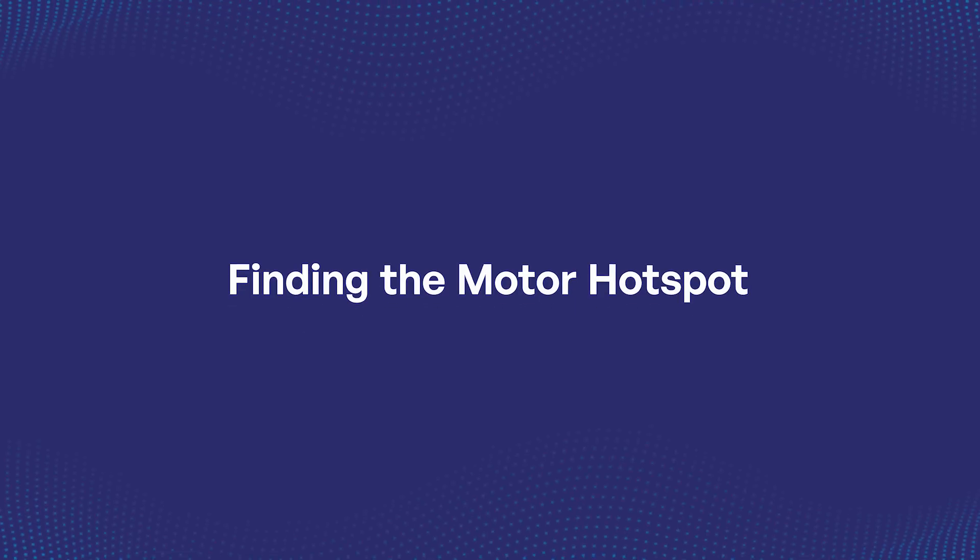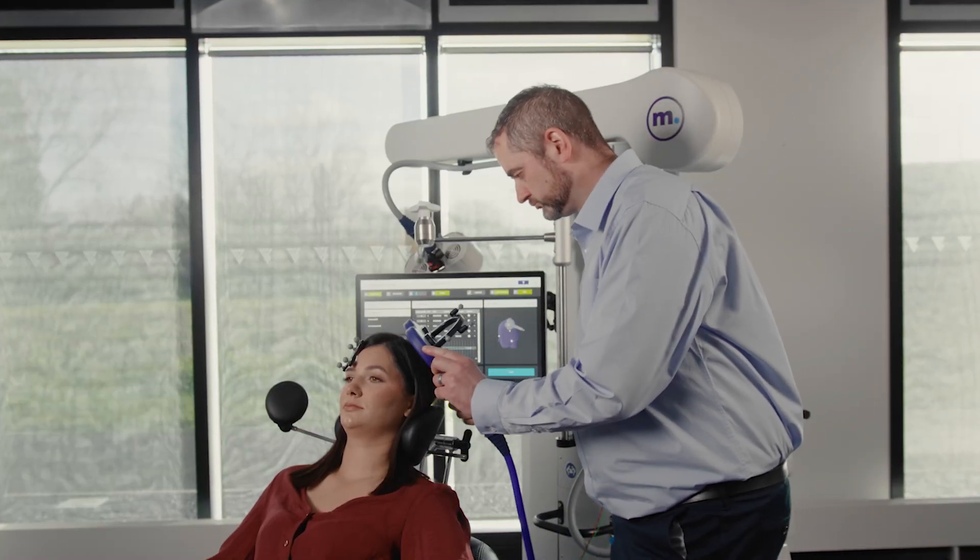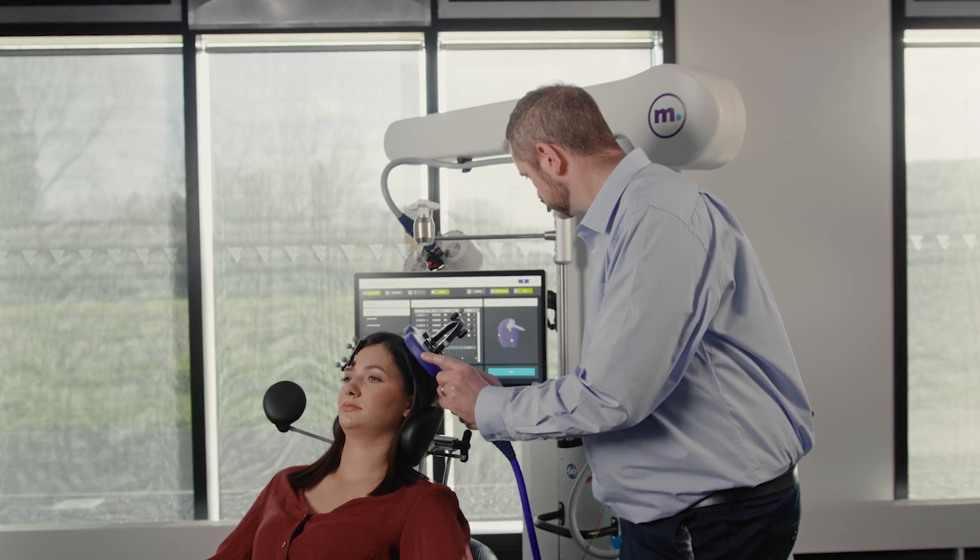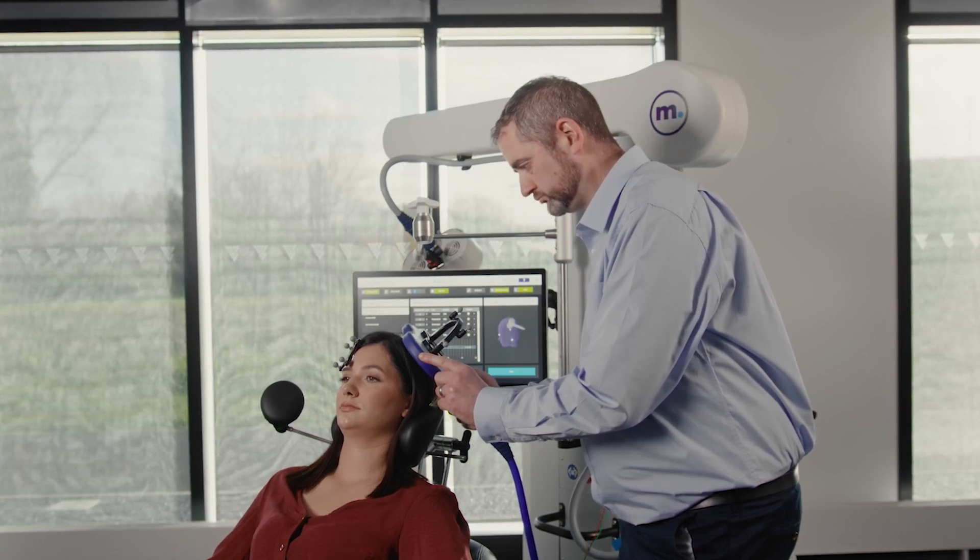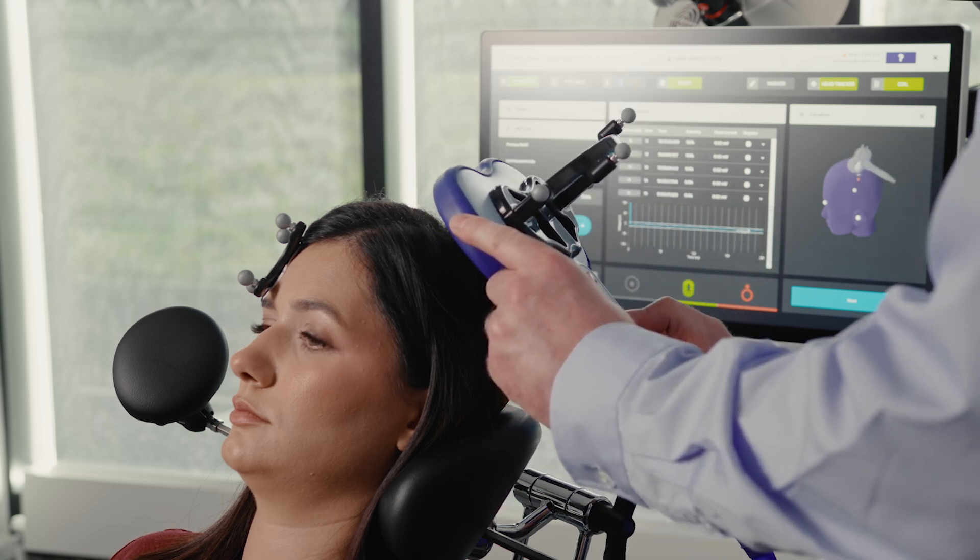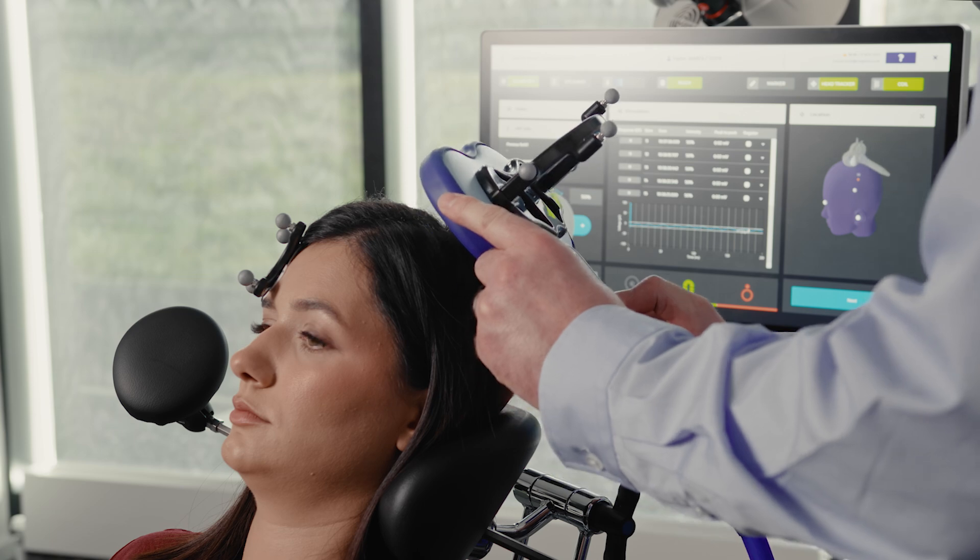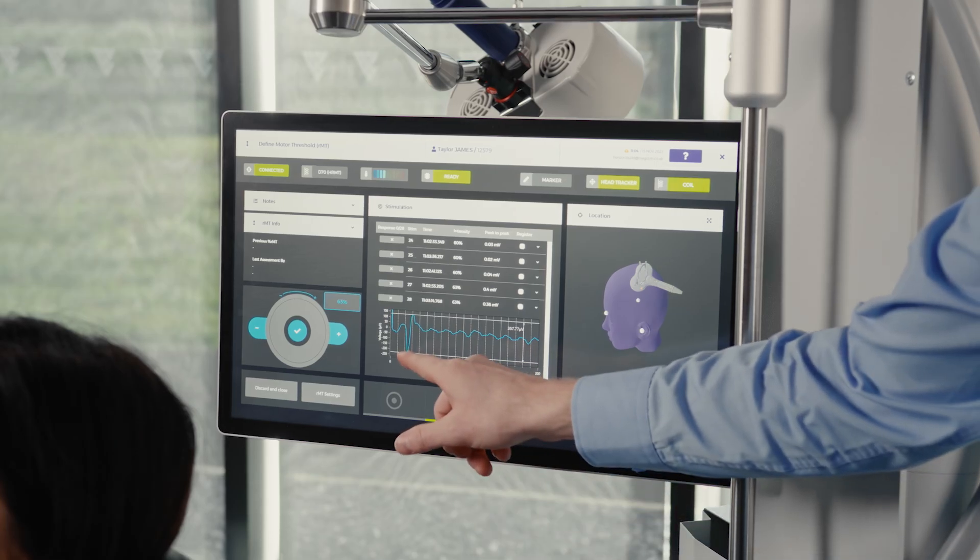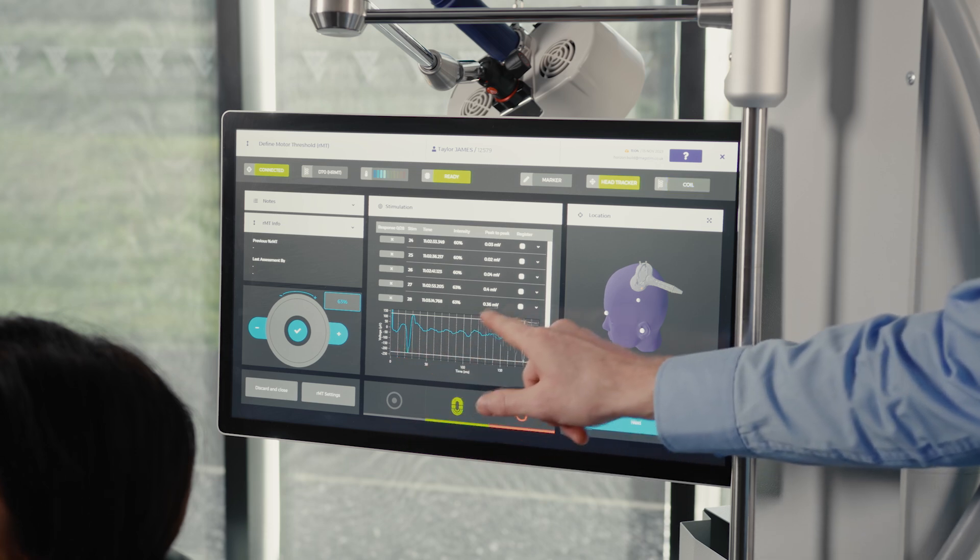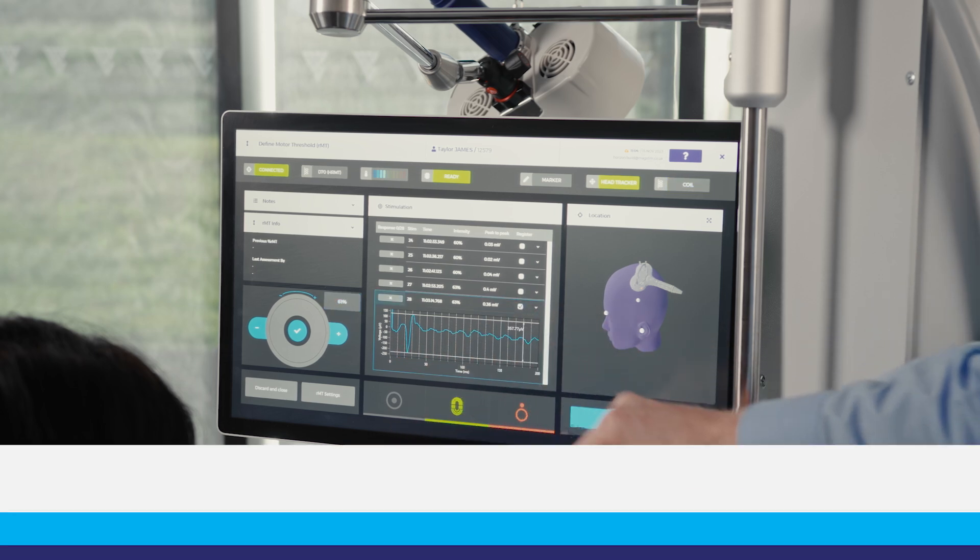Finding the Motor Hotspot: Using the stimulator output defined by the previous steps, deliver one pulse one centimeter above C3. Continue searching in a grid pattern for a minimum of 9 pulses, at least 2 seconds apart. From the Stimulus List panel, select the stimulus that corresponds with the strongest response to visualize the coil's location on the Horizon UI location window.